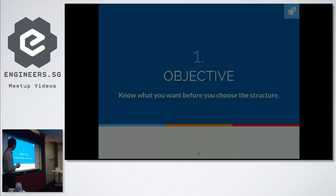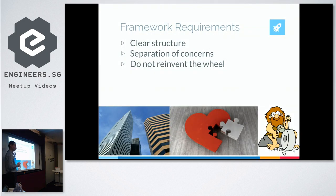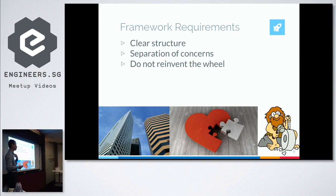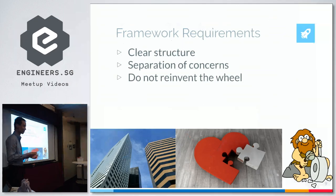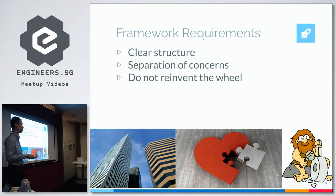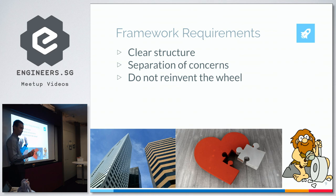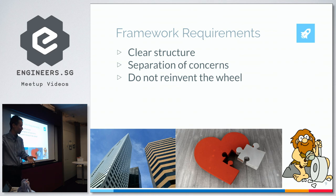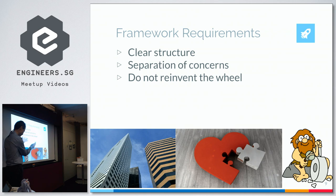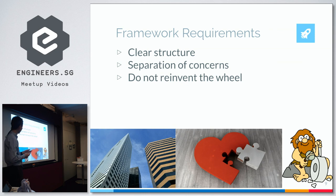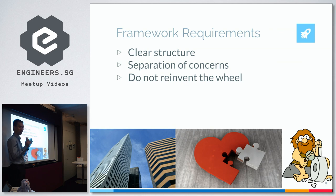My framework requirements are the same as everybody's. I need the structure to be clear, clear enough for me to understand and for somebody else to take over eventually. We'll pick something very popular in the market, well documented. We can separate the concerns clearly: the database is the database, the view is the view, the logic is the logic. Don't mix them up, otherwise it gets difficult to maintain. And if somebody has already done the code, I don't want to reinvent the wheel, I just want to recycle it.